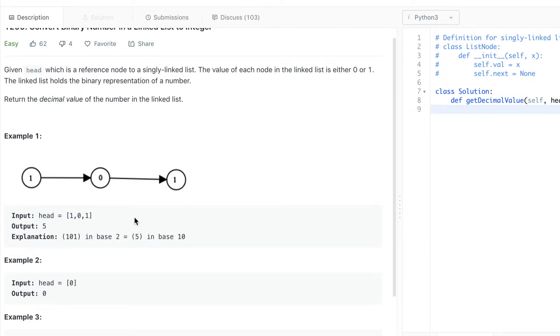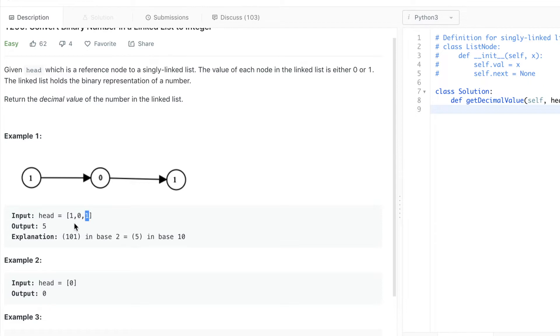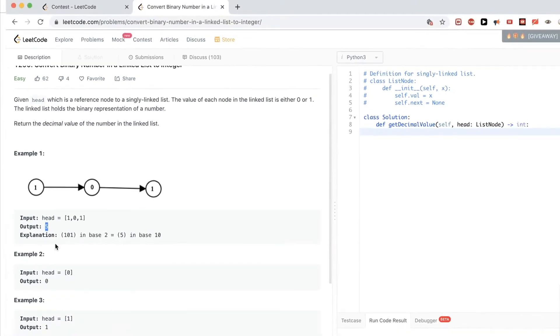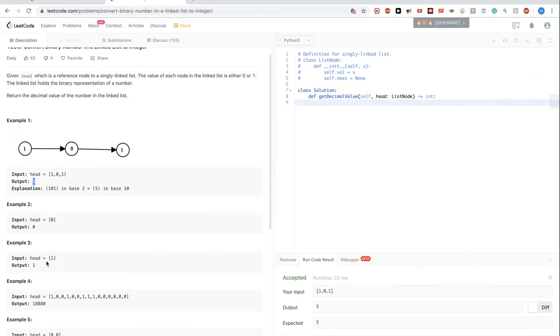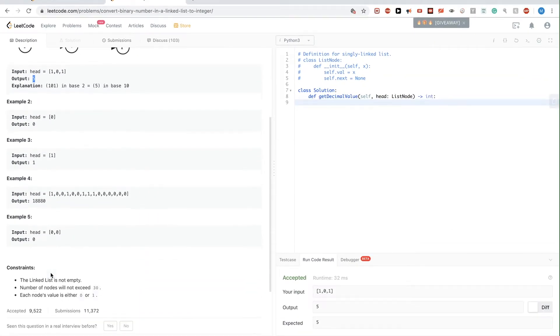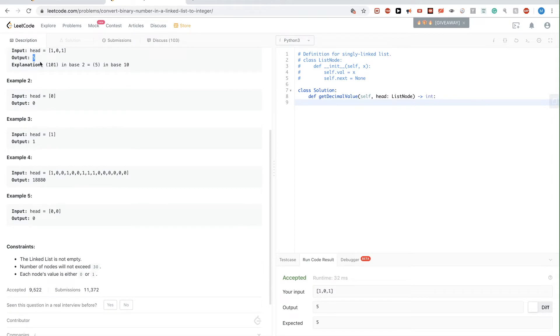So for example, with 101, this one here, this is the binary representation for 5, because 2 to the power of 0 multiplied by 1, that's 1. Just the normal conversion for binary to a number. And then plus 0, so that would be just 1, plus 2 to the power of 2 multiplied by 1, which is 4. So 4 plus 1, that's 5.